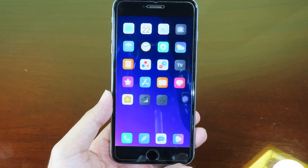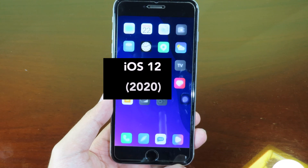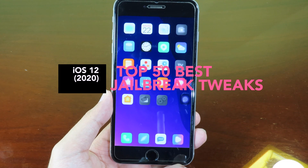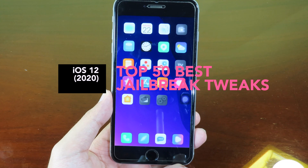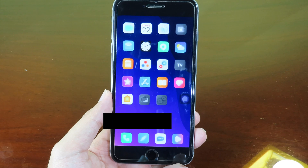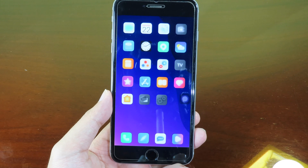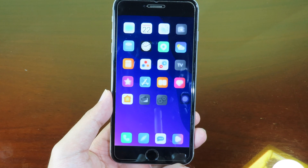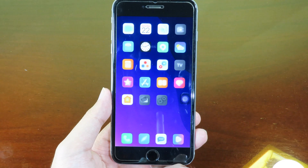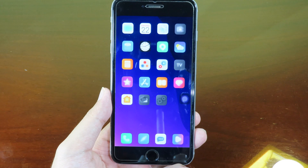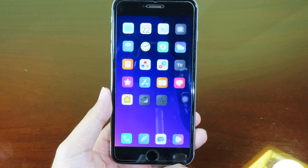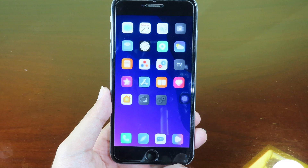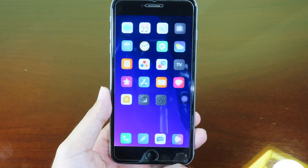Hello, welcome back. Today I would like to share my top 50 jailbreak tweaks that are compatible with iOS 12. This is the longest video I have ever created on the channel. Right now in 2020, not many people make videos about iOS 12 tweaks, so I would like to update this for all of you that are using iOS 12.